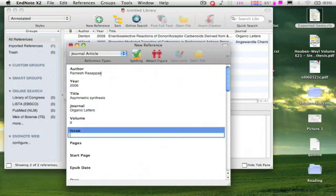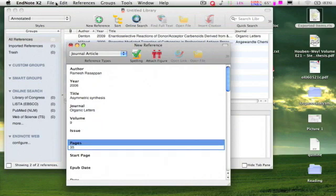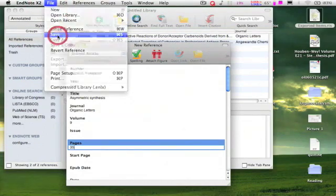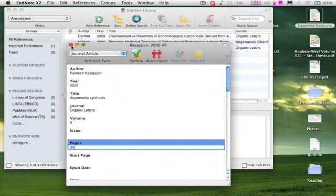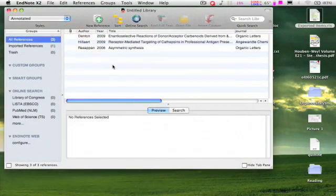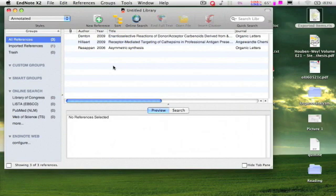Volume and finally pages. Save this reference from the file menu. That's all. We have successfully imported citations.